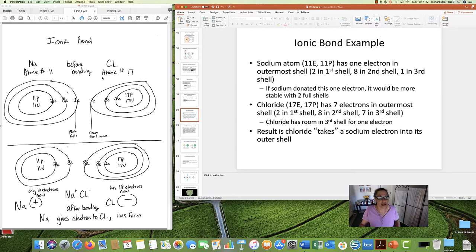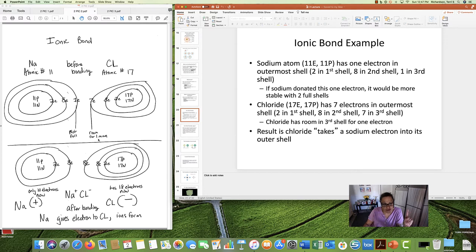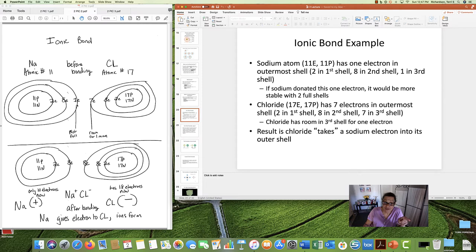Now let's look at chloride, atomic number 17. Using two, eight, eight: two electrons in the first shell, eight in the second shell, and seven in the third shell — two plus eight plus seven equals 17. Focusing on the outermost shell, there are seven electrons with room for one more. Interestingly, sodium has one lonely electron in its outer shell, and chloride has room for exactly one more — it's almost perfect.